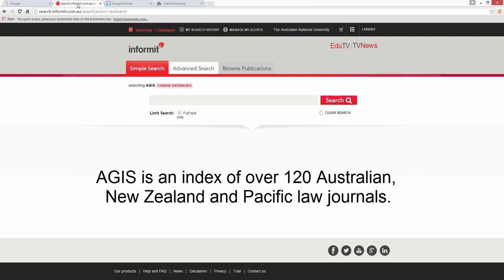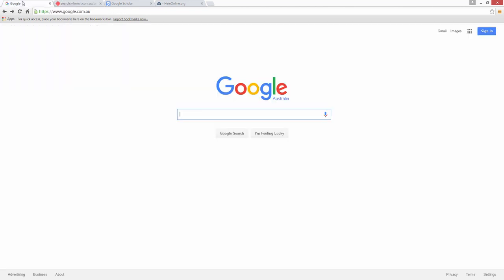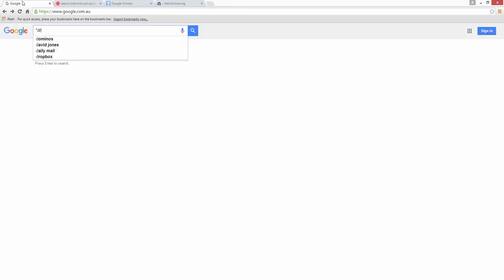Aegis is an index of over 120 Australian, New Zealand and Pacific law journals. It contains articles from 1975 to the present. Let's search these four sources for the topic drug testing in Australia and compare the first ten results from all the searches.